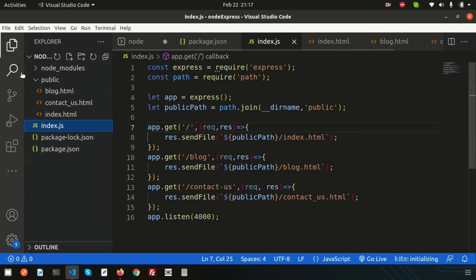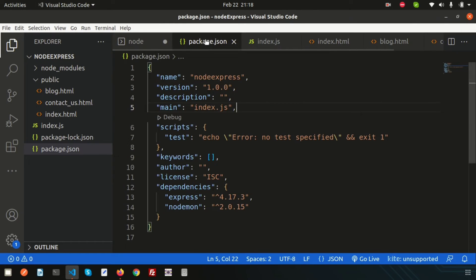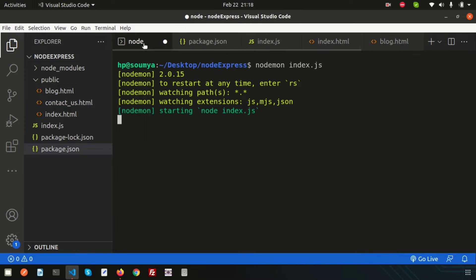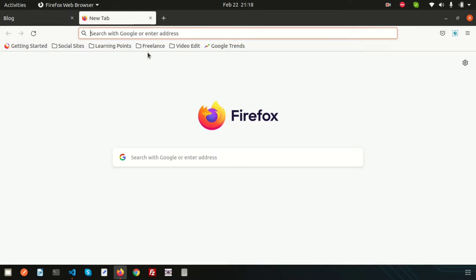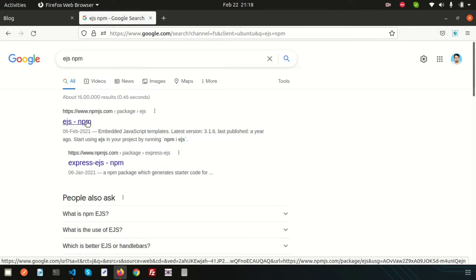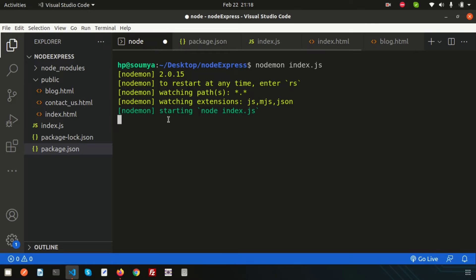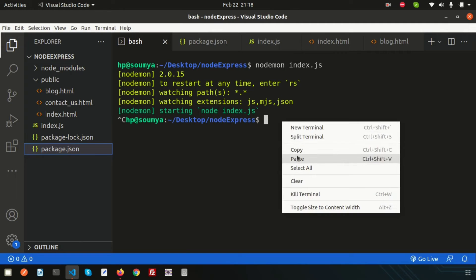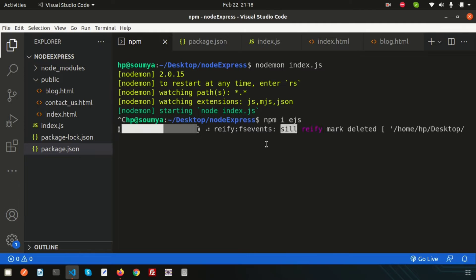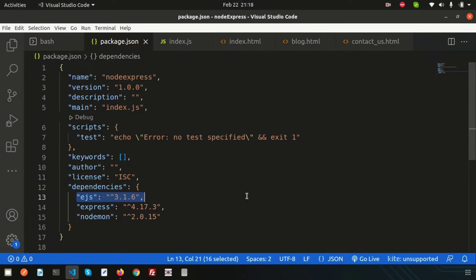If you check package.json, we have Express and nodemon installed. EJS is just another package we can install through npm. Simply search 'ejs npm', get the link from npmjs.com, copy the install command, paste it here, and it will install EJS into your application.